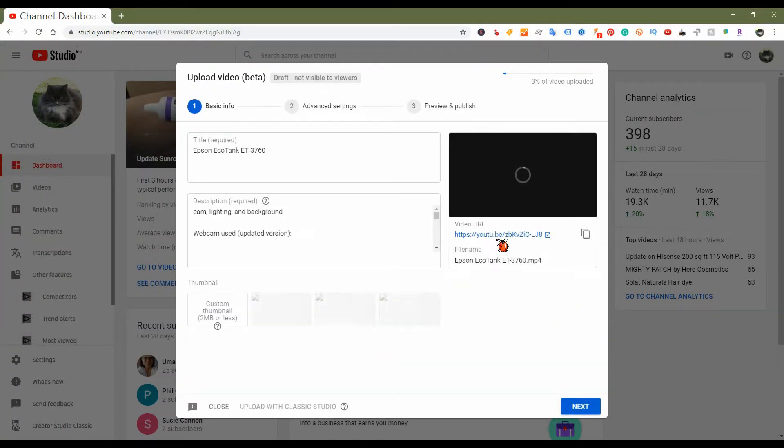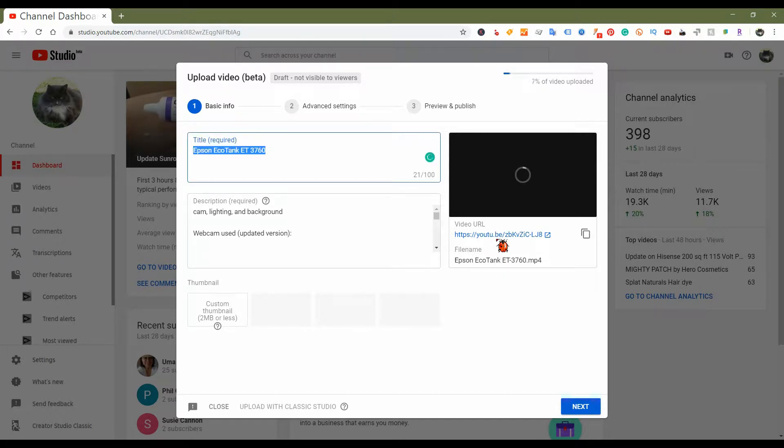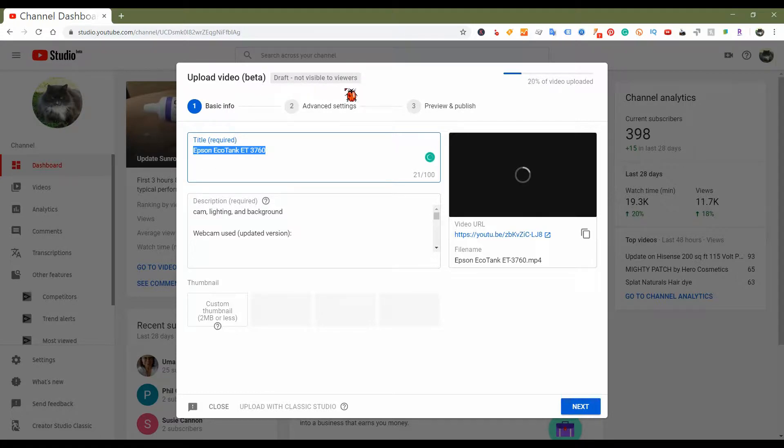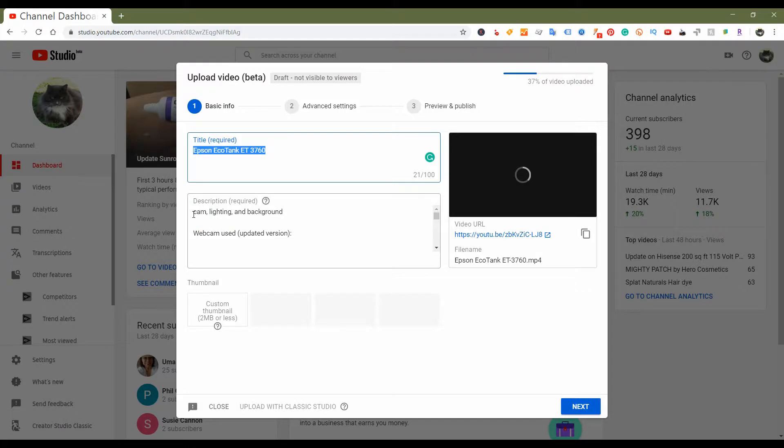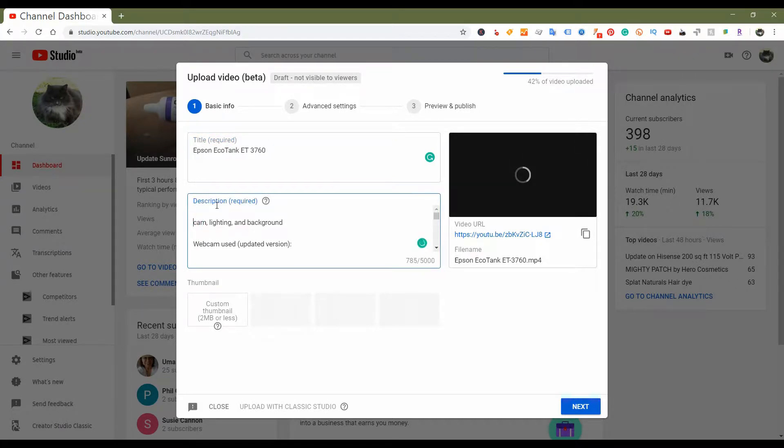This is kind of neat because I'm not sure how long it's going to take to actually upload. But as you can see, it says draft, not visible to viewers, and it gives you your title which you can change if you need to. Then it gives you your basic YouTube information. So I'm just going to go ahead and copy and paste some information that I have in another document.